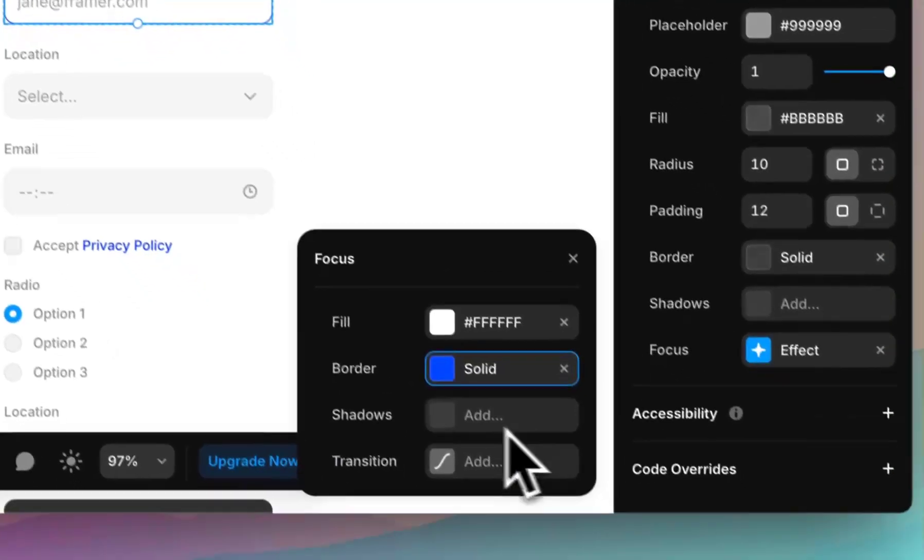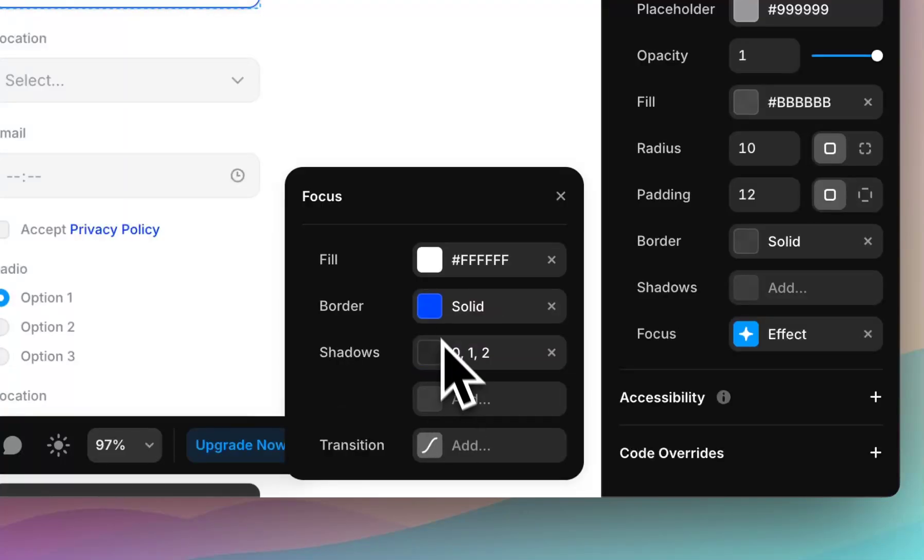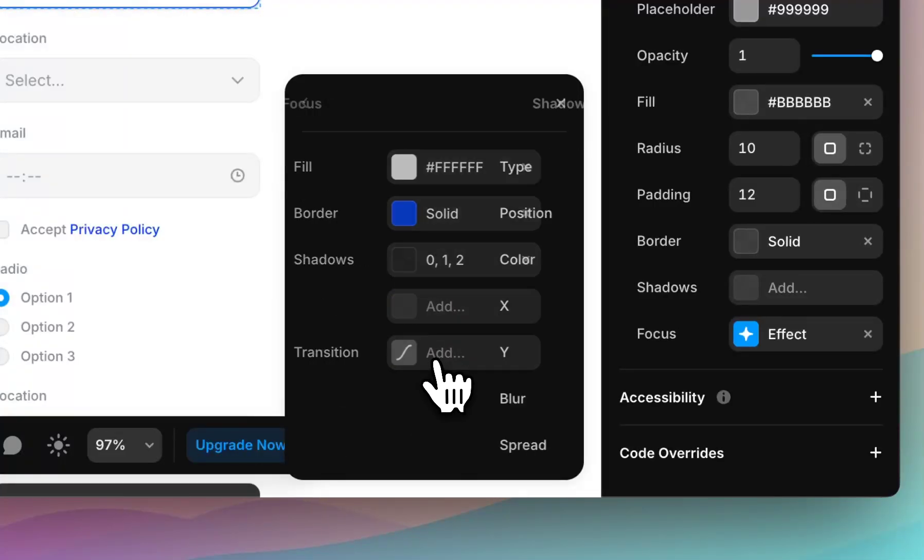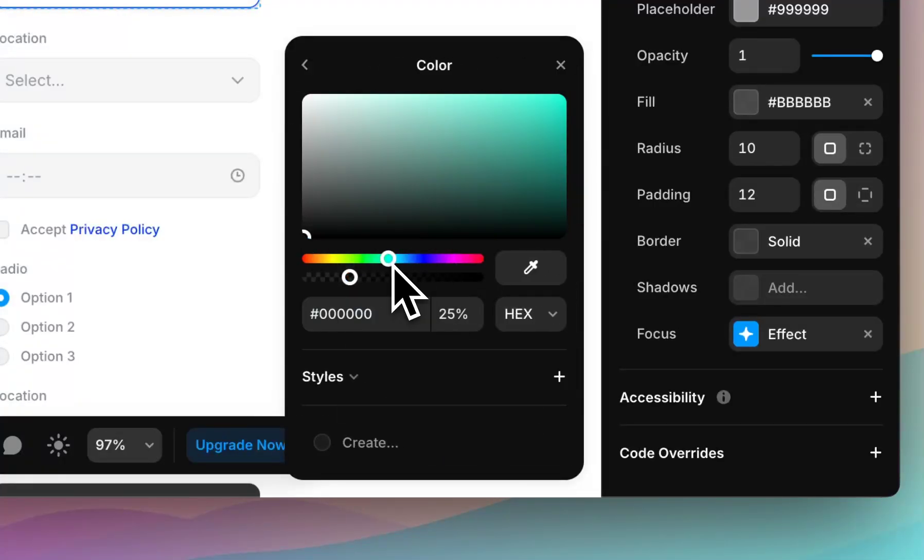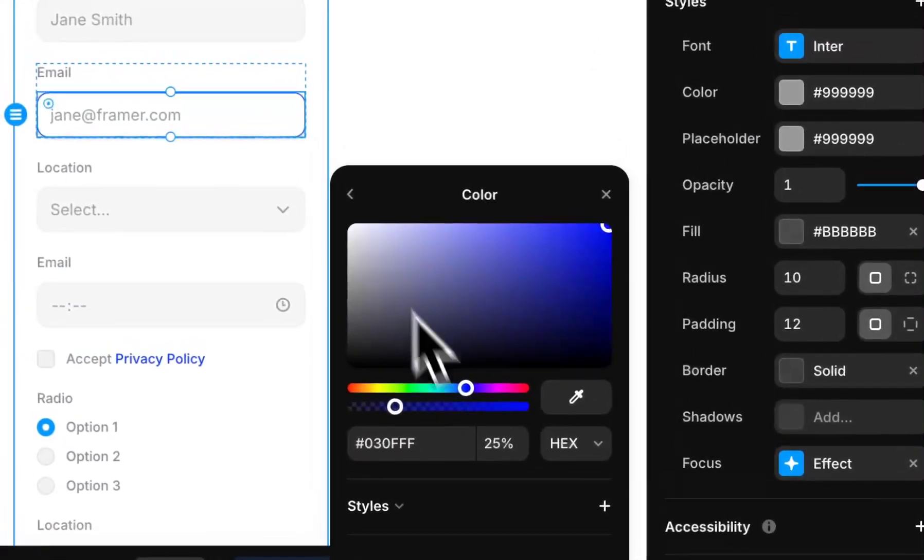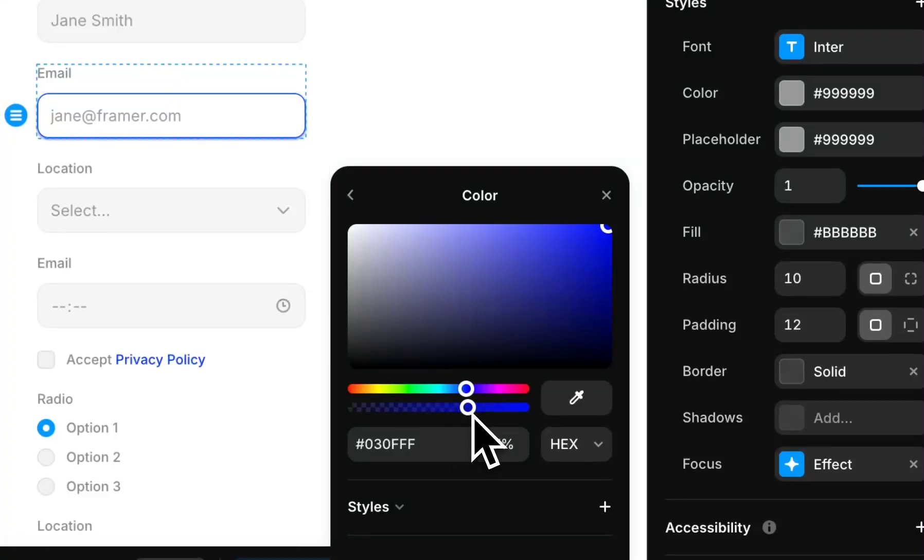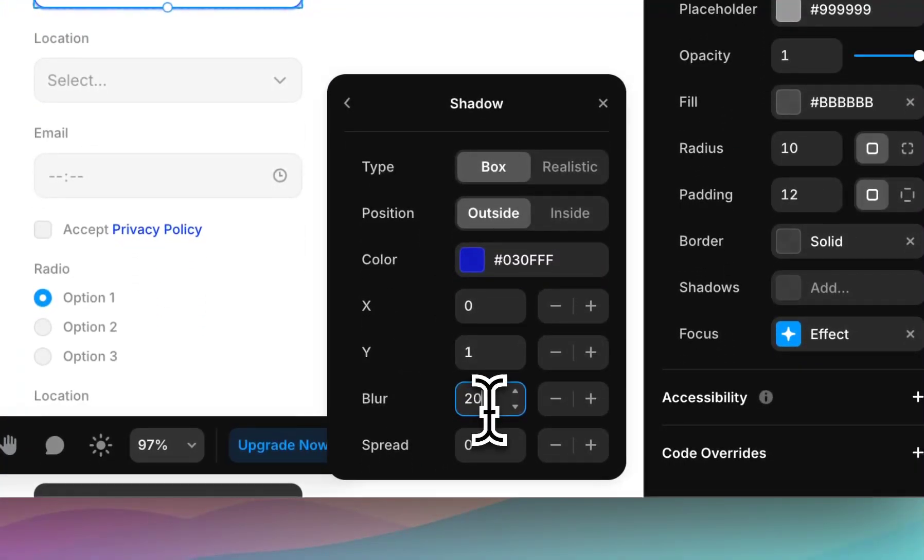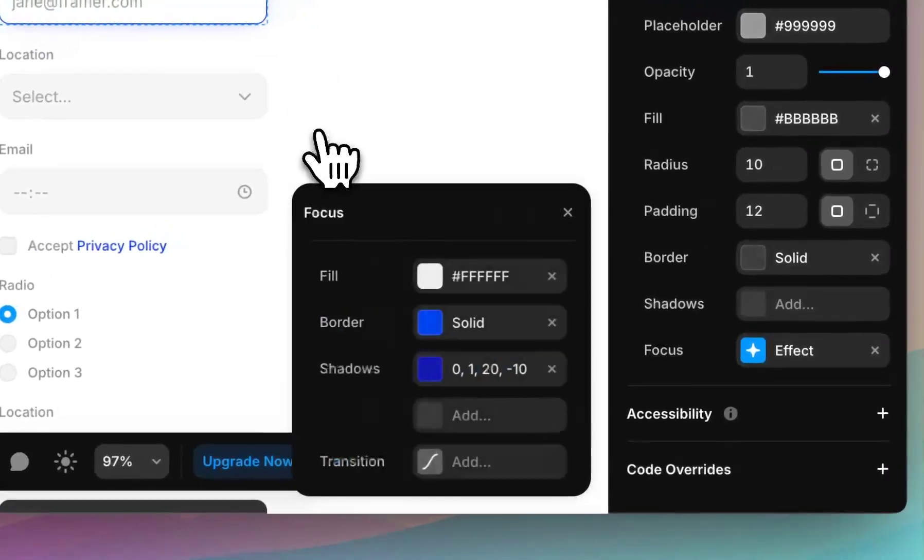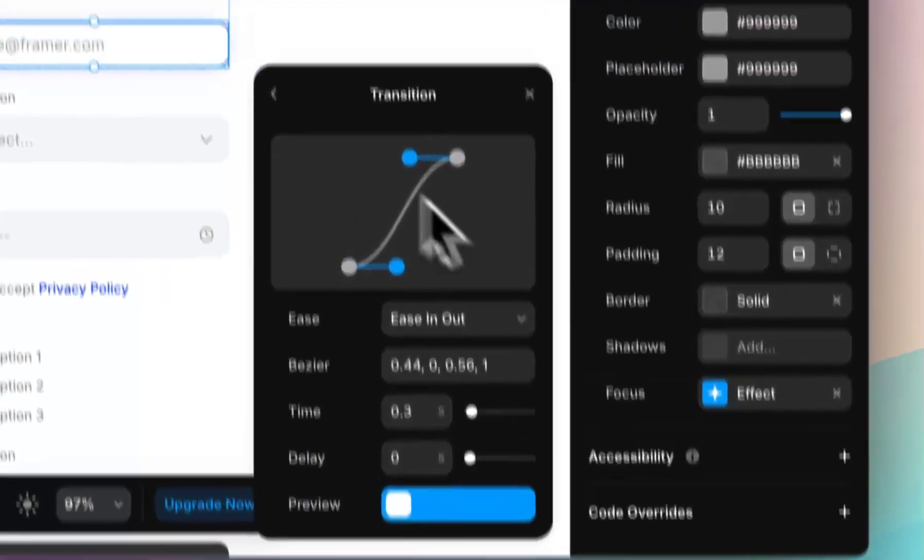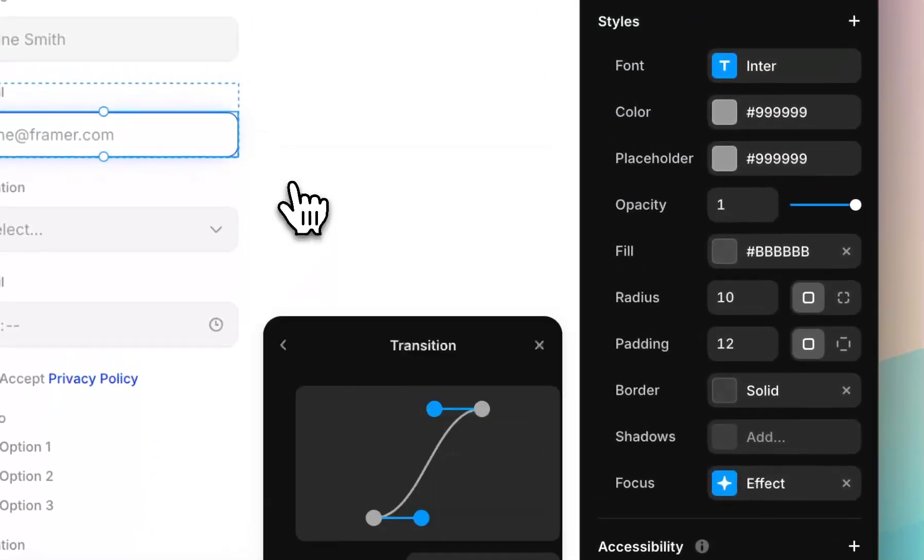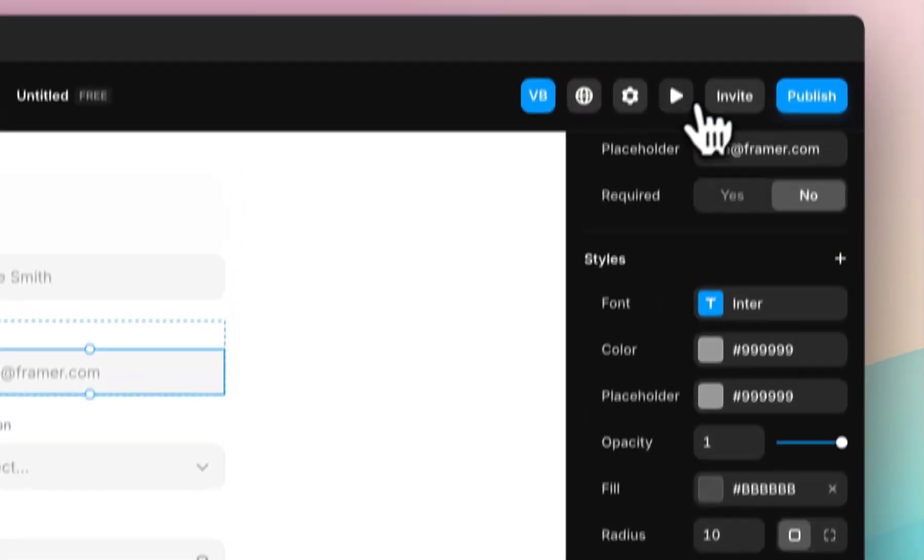I want to add a shadow. So let's add a really fun blue shadow, bring the opacity up. We'll give it a 20 blur, and a minus 10 spread. And a transition, which we'll just leave as default.